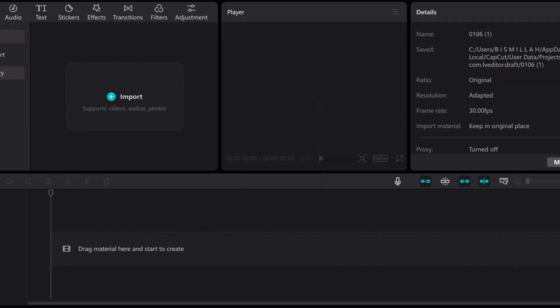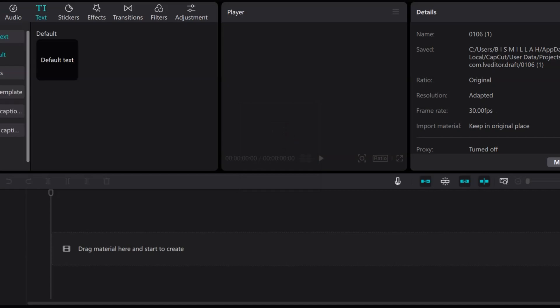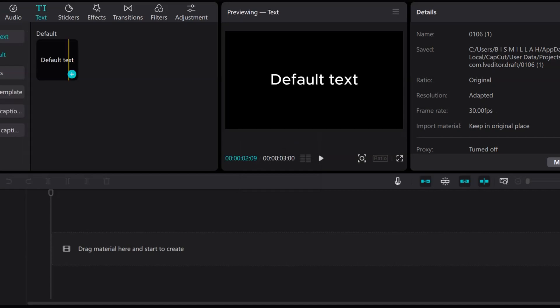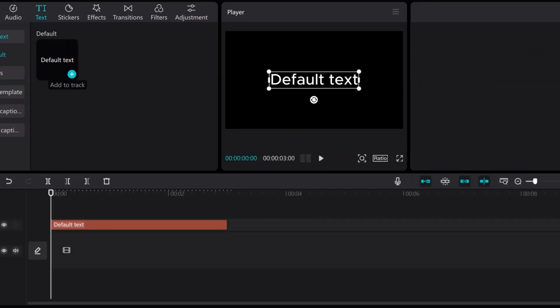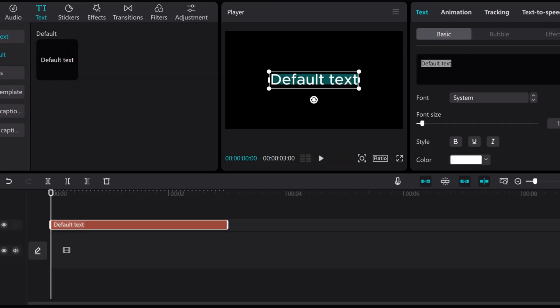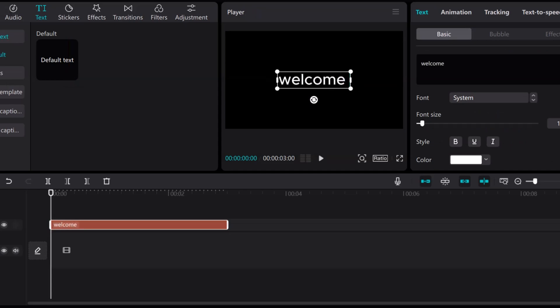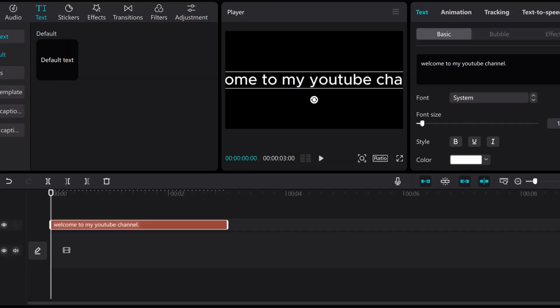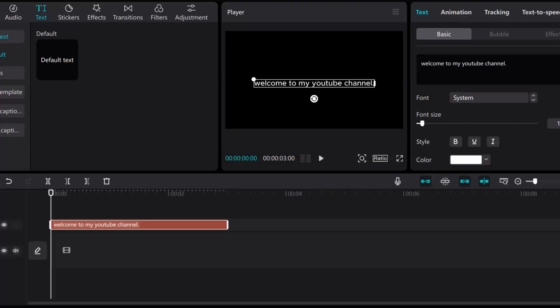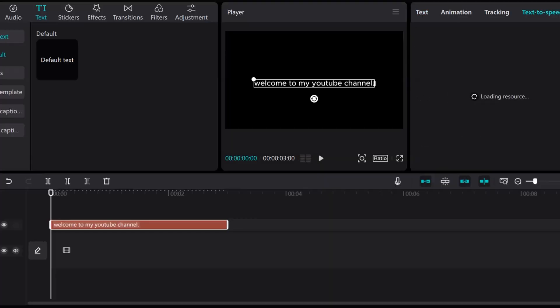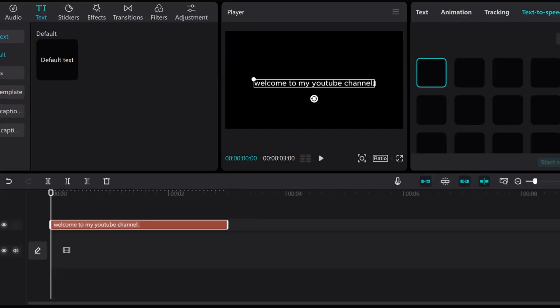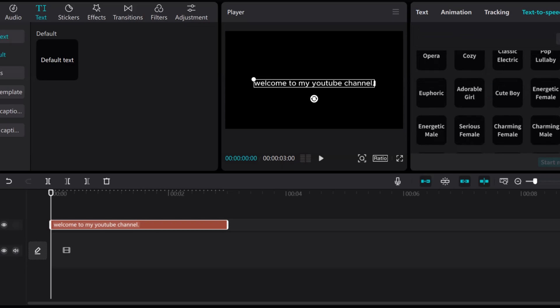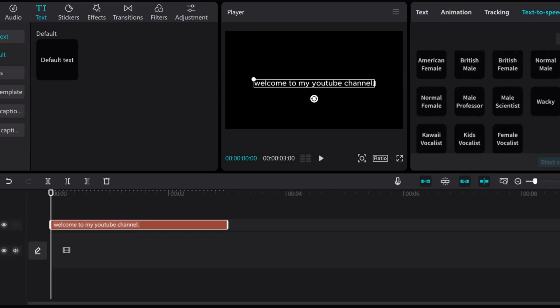Open the CapCut. Click on text and then write some text. I write the text like Welcome to my YouTube channel. So for speech, go to the text to speech option and you can see there is a lot of voices you can use.